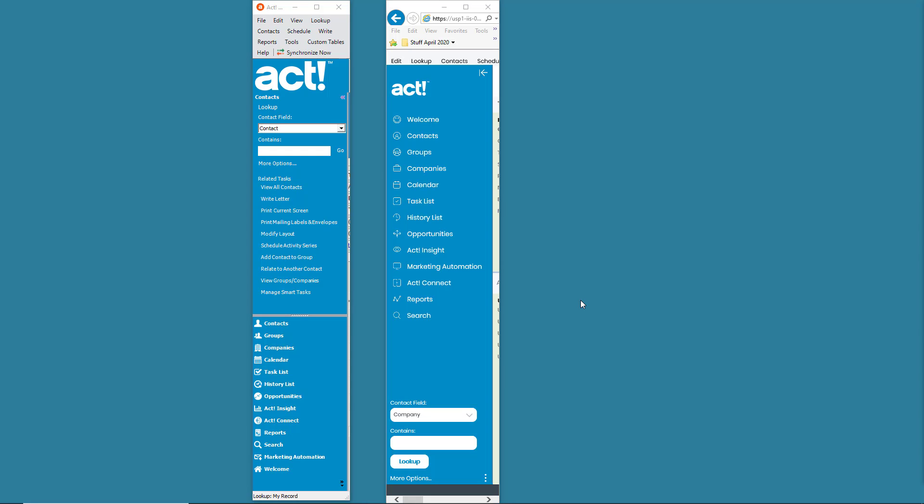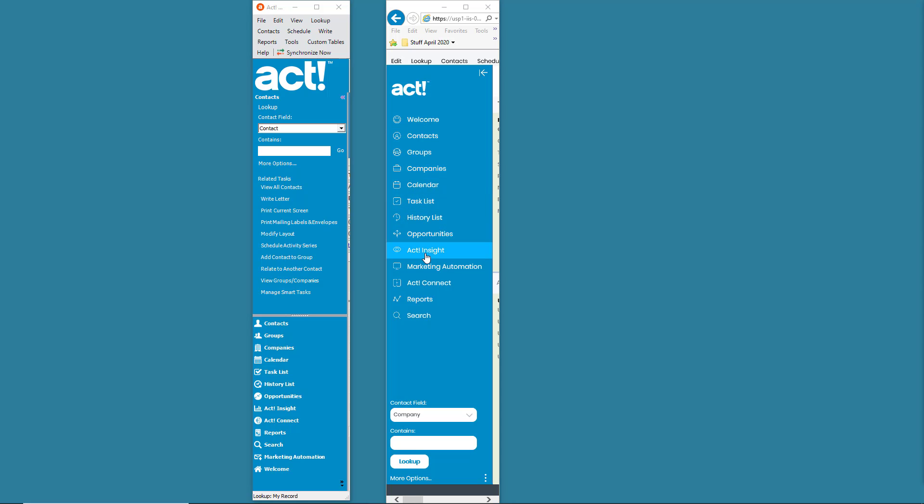So, on the left-hand side of my screen, I have shrunken down just the navigation bar of ACT on the desktop. Again, that's on the left-hand side of the screen. On the right-hand side is the ACT web version, so this is the ACT cloud. Now, a couple things you'll notice.